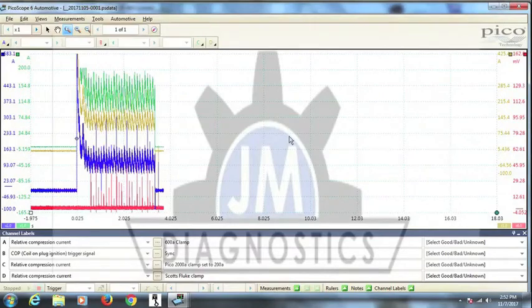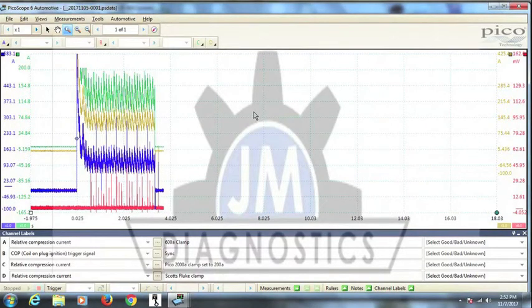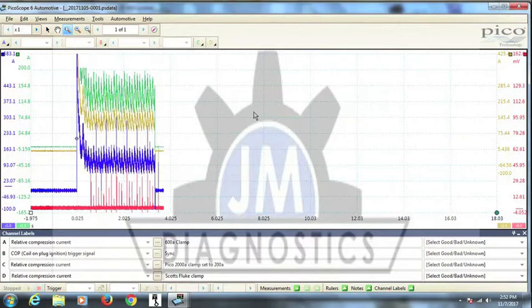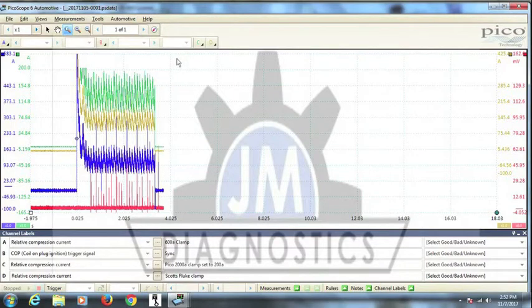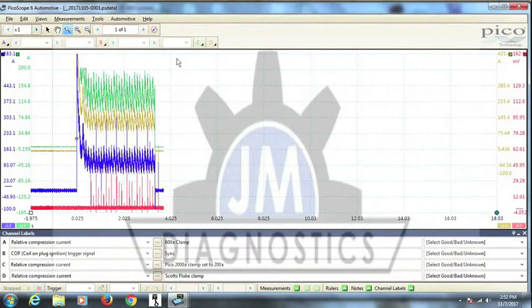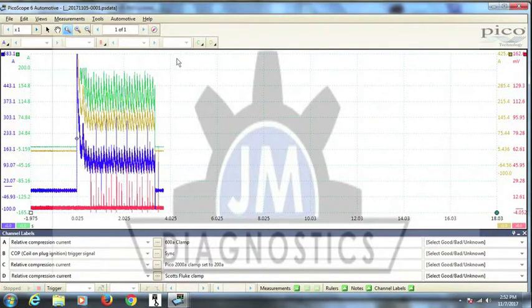Alright guys, this is Justin with JM Diagnostics again. We're going to do this video just a little different. Instead of you seeing my ugly face, you're just going to see my screen and hear my horrible voice. So what we have here, we're going to be covering some of the functions you can use with the Picoscope software to help you analyze some of your waveforms after you've captured them.